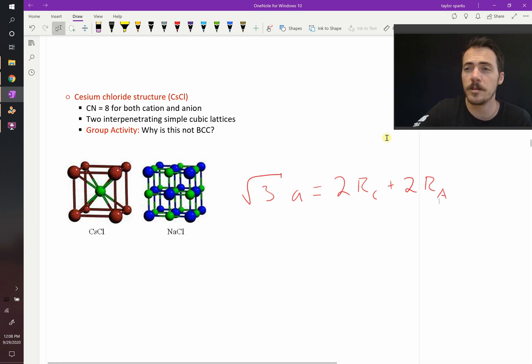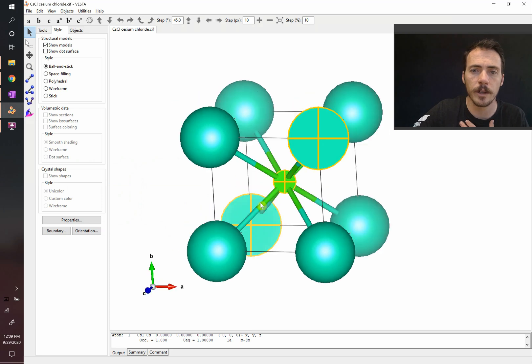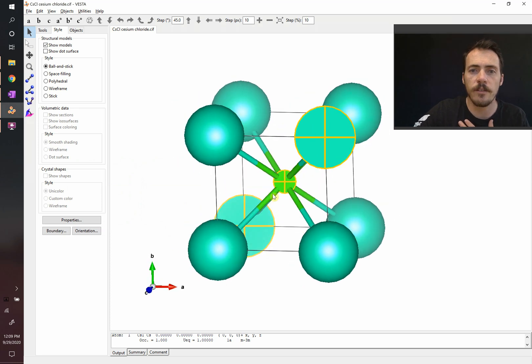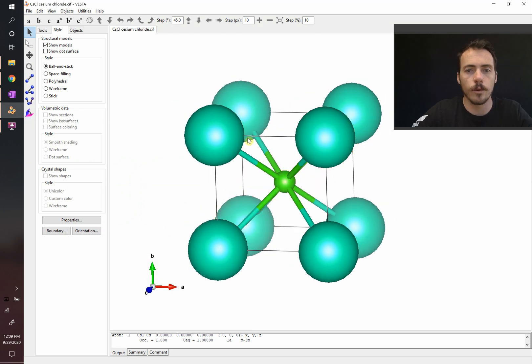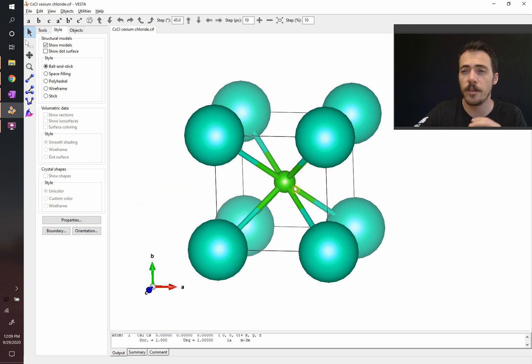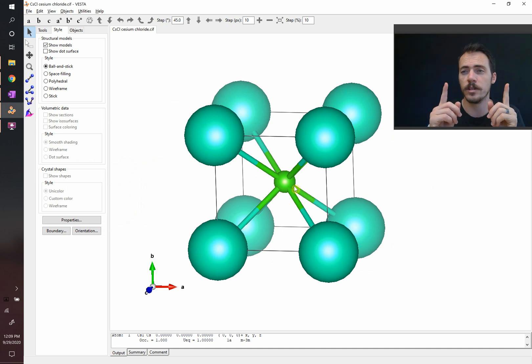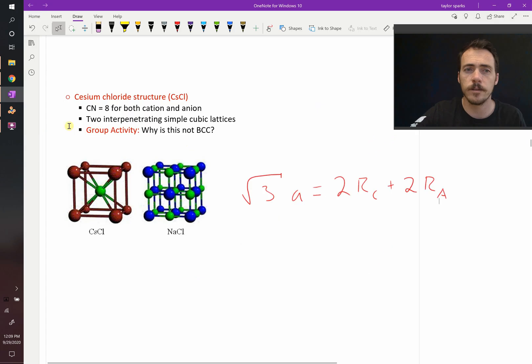And then, how many atoms of each type are there per unit cell? Very straightforward. We can look at this. We have the eight on the corners. We know that it's eight times one-eighth for these ones on the corners, and one completely inside. So, there is one cesium and one chlorine, or two atoms total, but one of each type per unit cell.